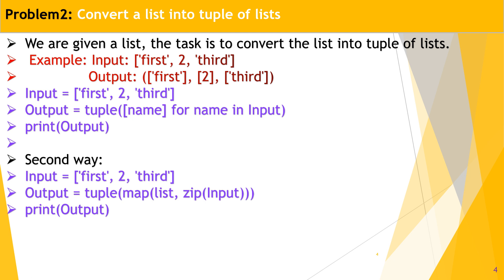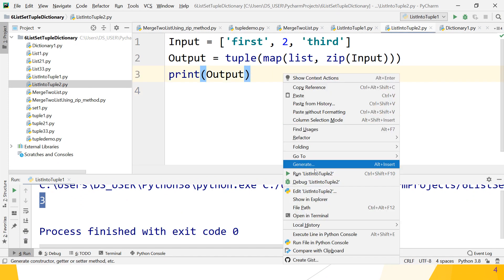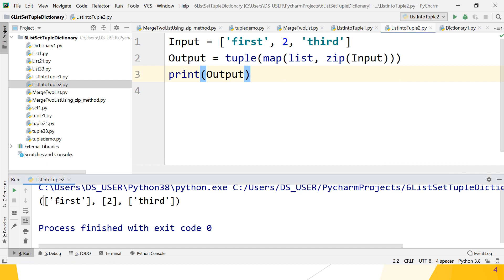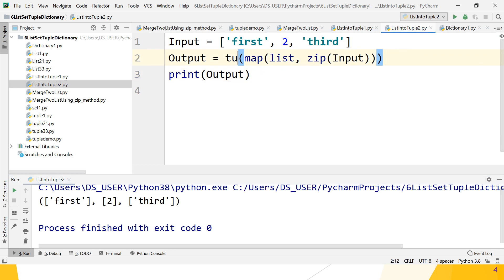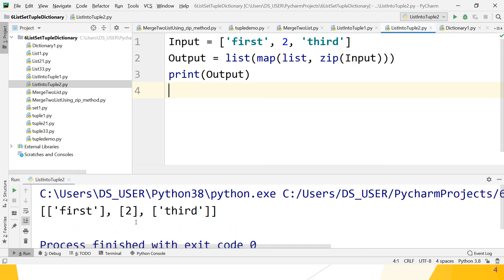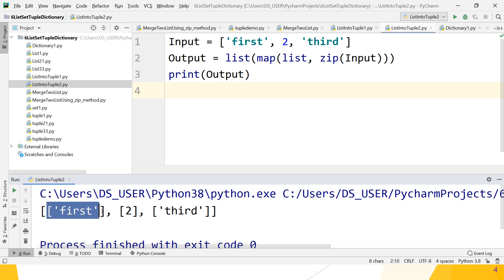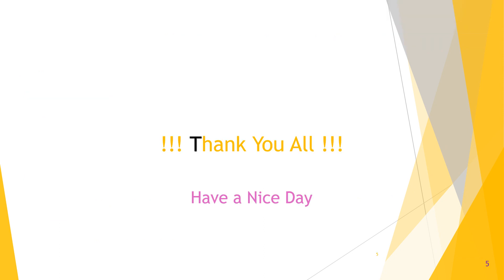Let's verify this in PyCharm. Run the program. The output shows 'first', 'two', and 'third' each as separate lists inside a tuple. If you use the list constructor instead of tuple, all elements are in list form and the outer container is also a list. Hope you understand the problem statement. If you have any doubts regarding any problems, let me know and write your query in the comment box or chat window. Thank you for watching.